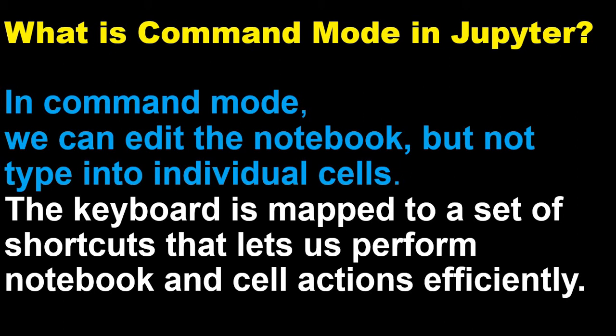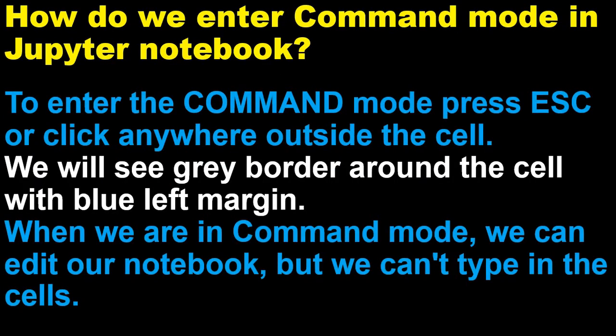Well, in the command mode we can edit the notebook but we will not touch the codes inside the cells. The keyboard is mapped to a set of shortcuts that let us perform notebook and cell actions efficiently. So how do we enter the command mode in the Jupyter notebook?